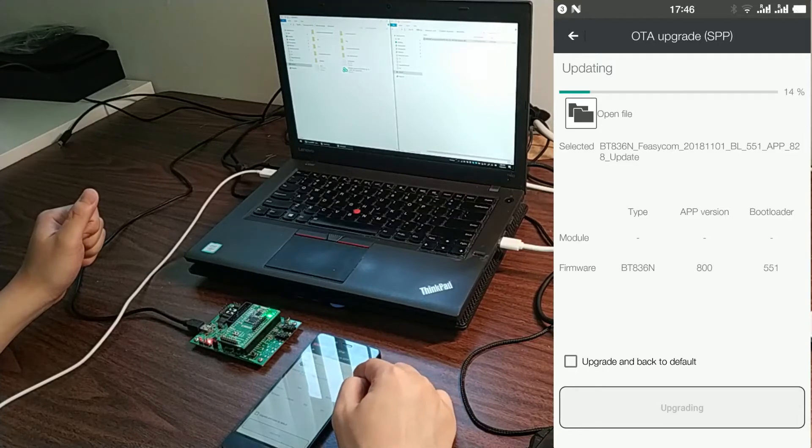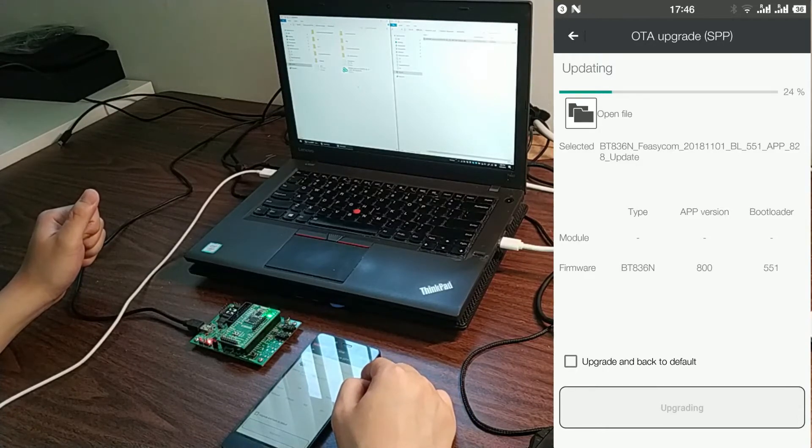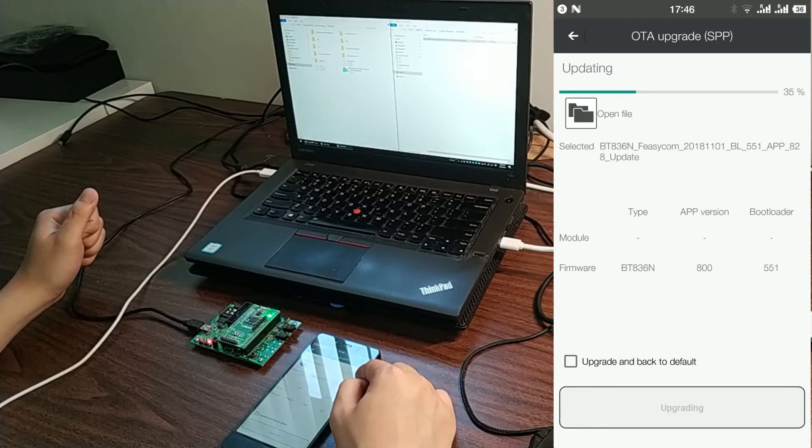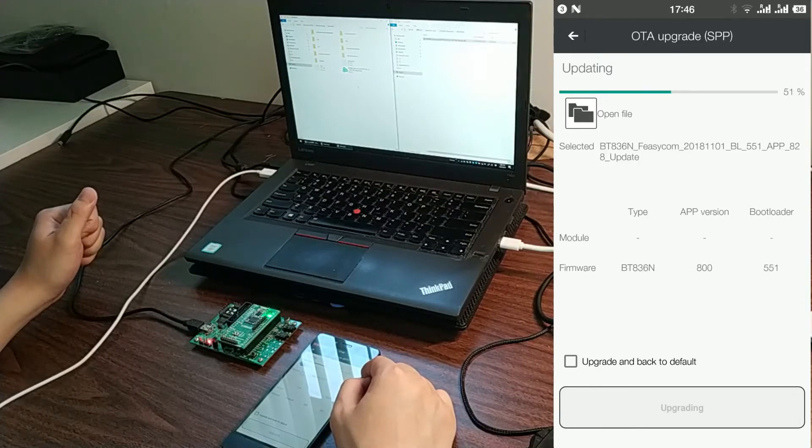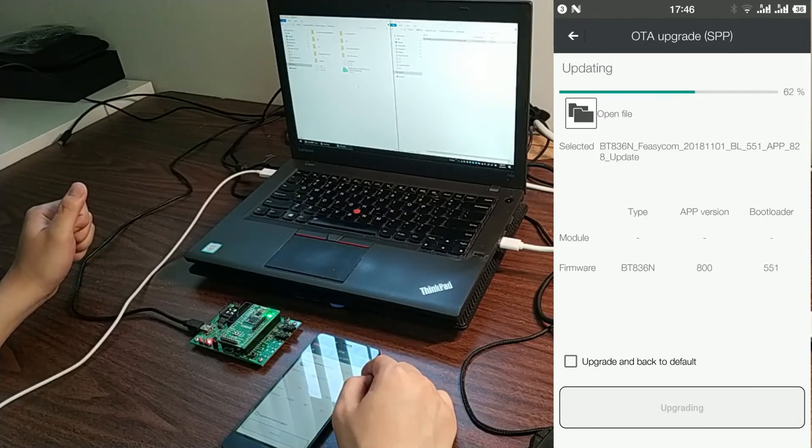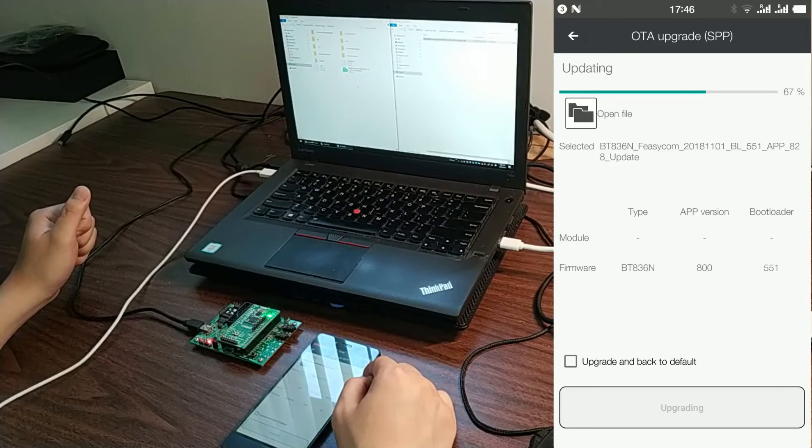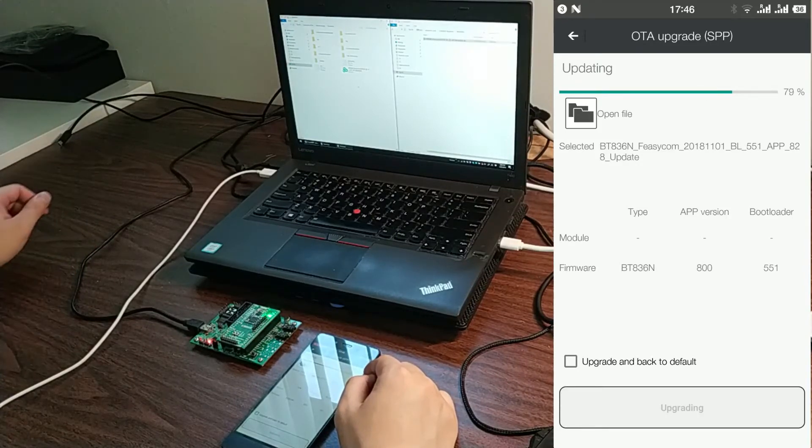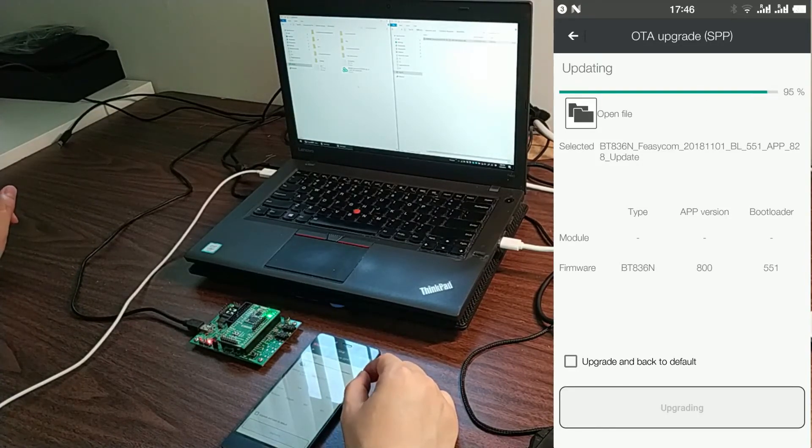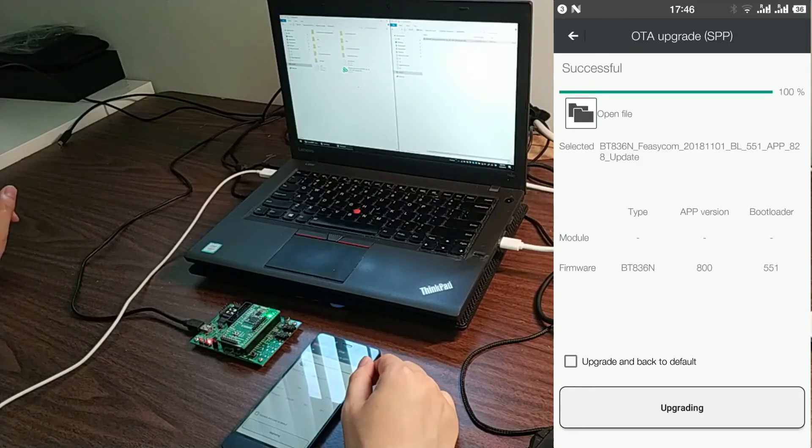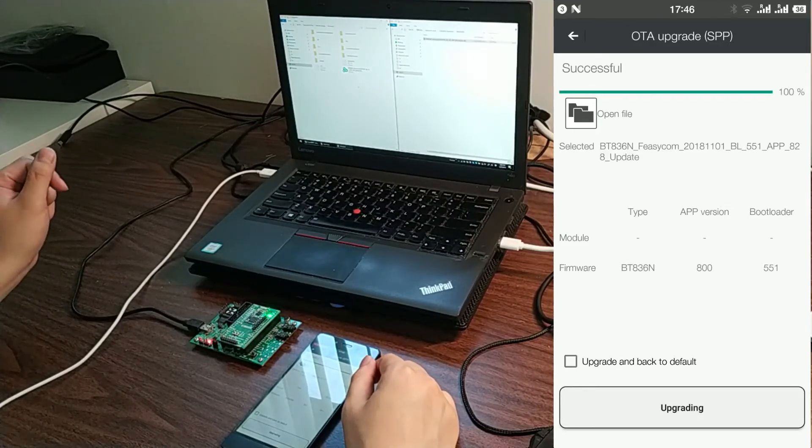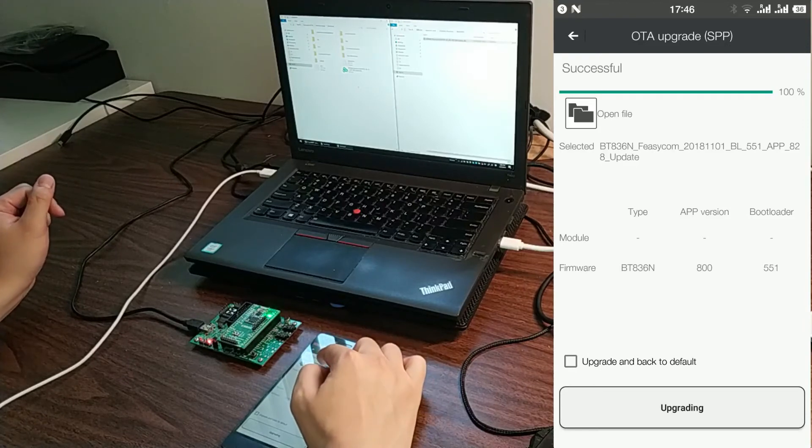The upgrade process begins and progresses through to completion. The process reaches 100% and is successful.